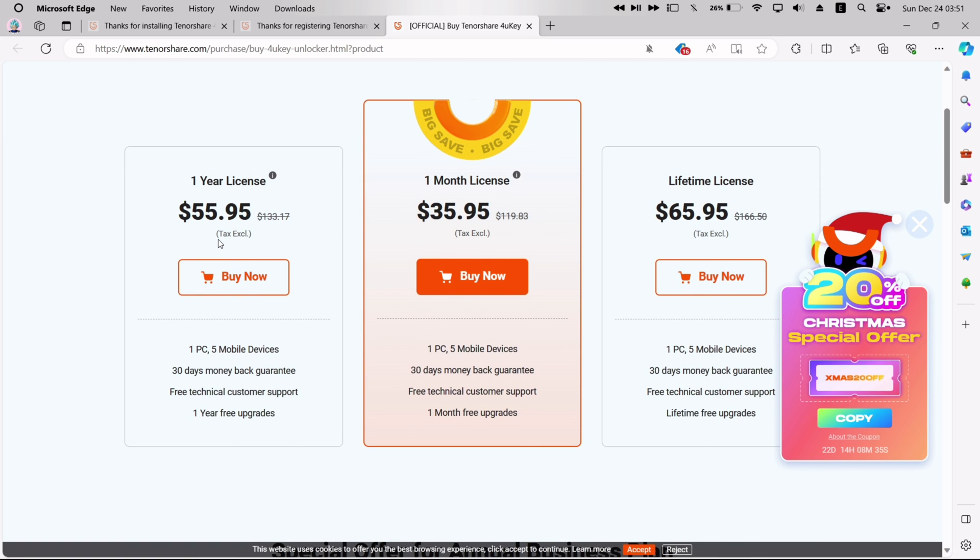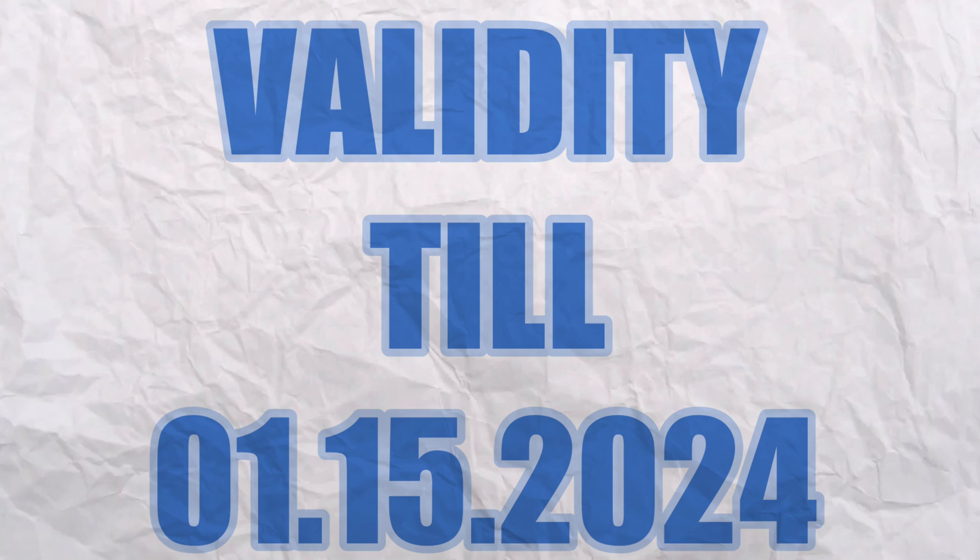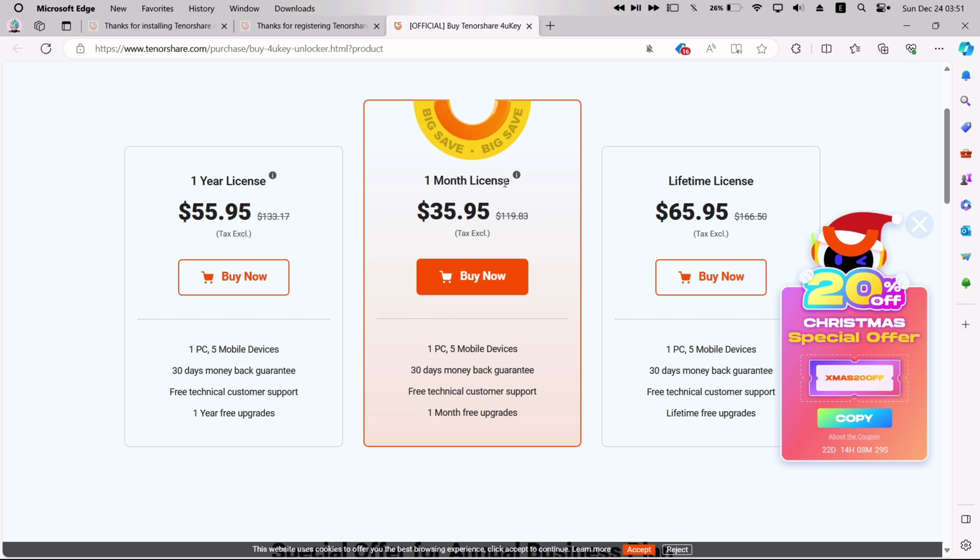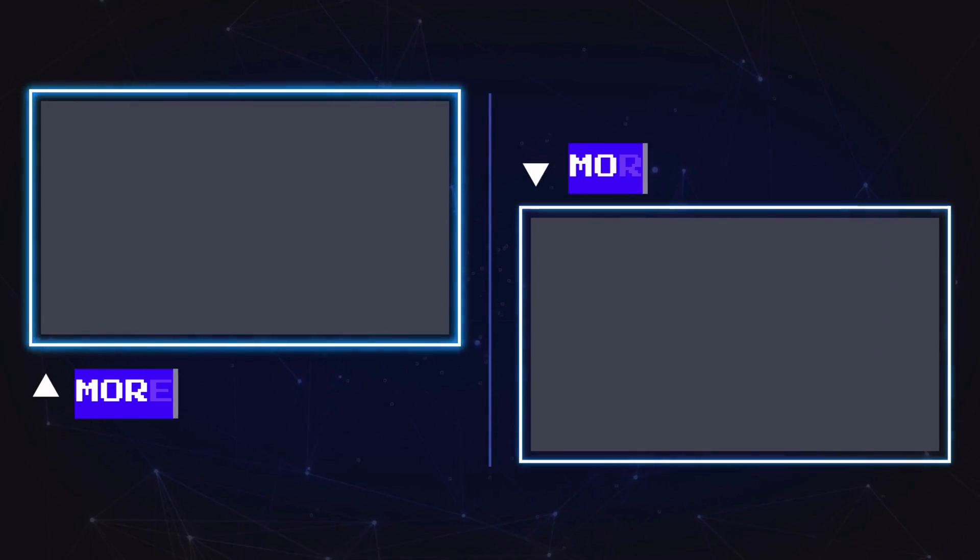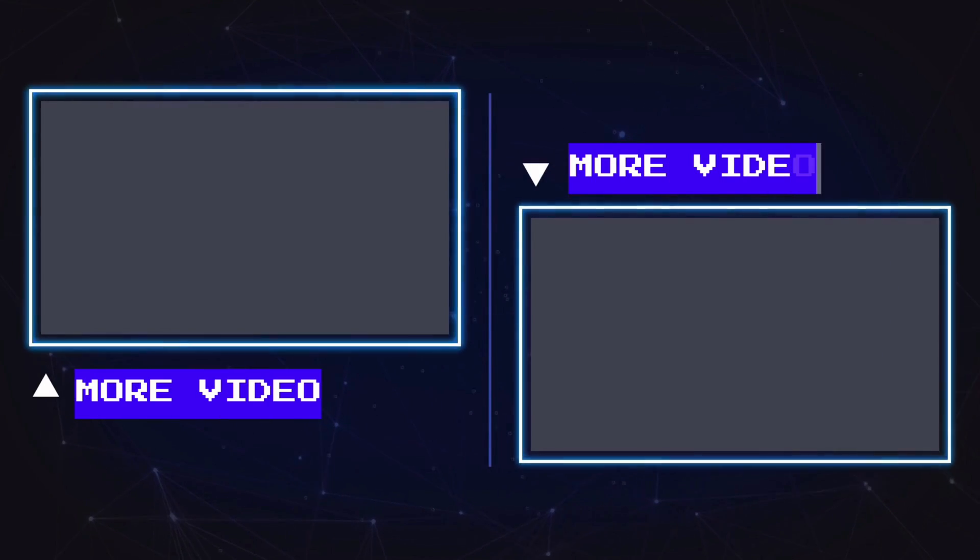Currently Tenorshare is providing 20% discount. You can avail this code till 15th of January next year. If you are interested to learn different ways to sideload IPA files, watch my next playlist.